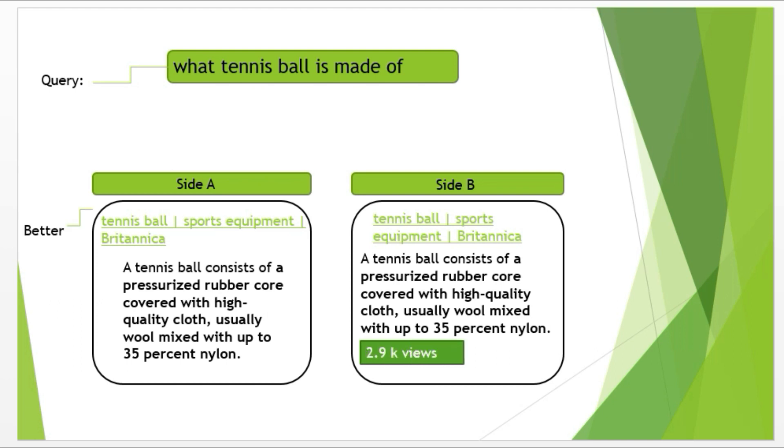This is the same example as before, but with a little change to make you better understand this situation. Now this time, there is an extra word marked in green: 2.9K views. Now this extra word does not provide any additional value and is also irrelevant to the query and title. Side B will be downgraded and side A will win. Now with this example, I hope you have understood this situation well.